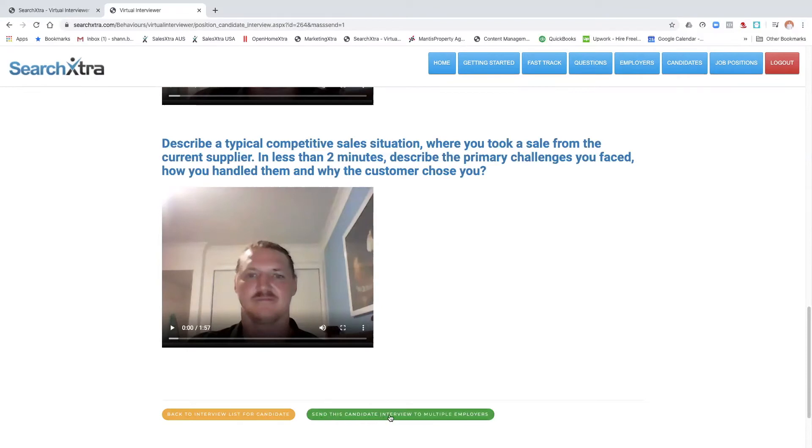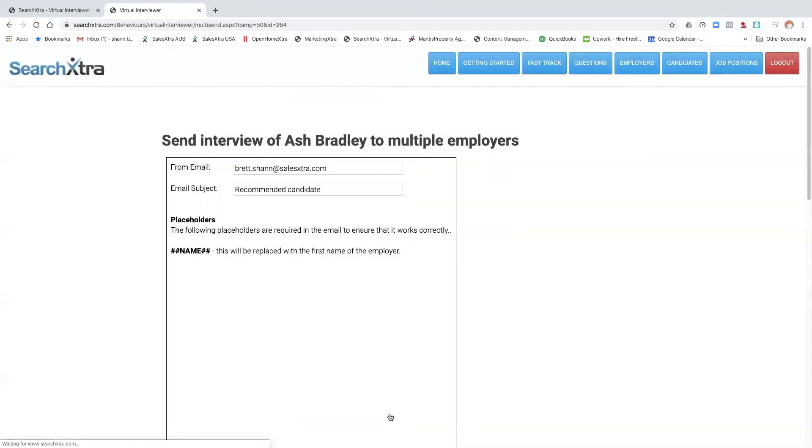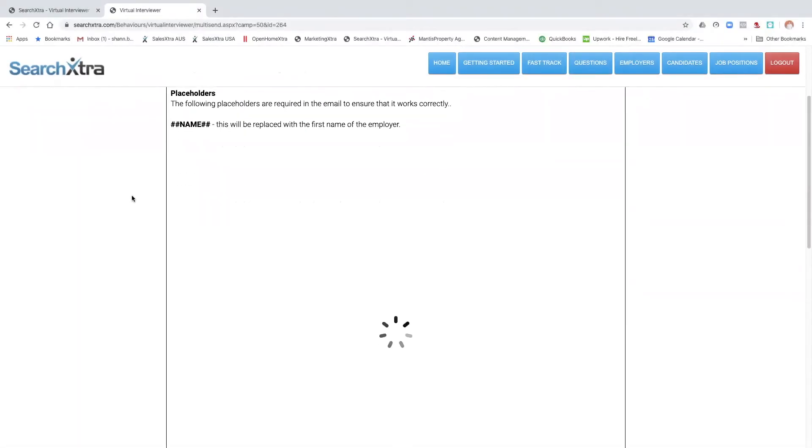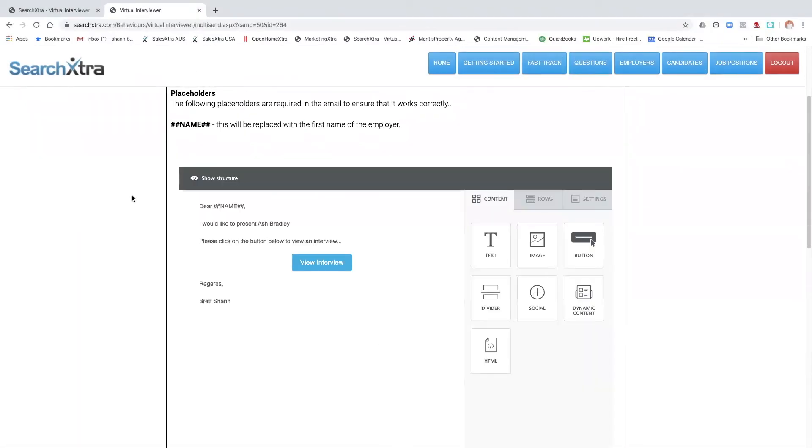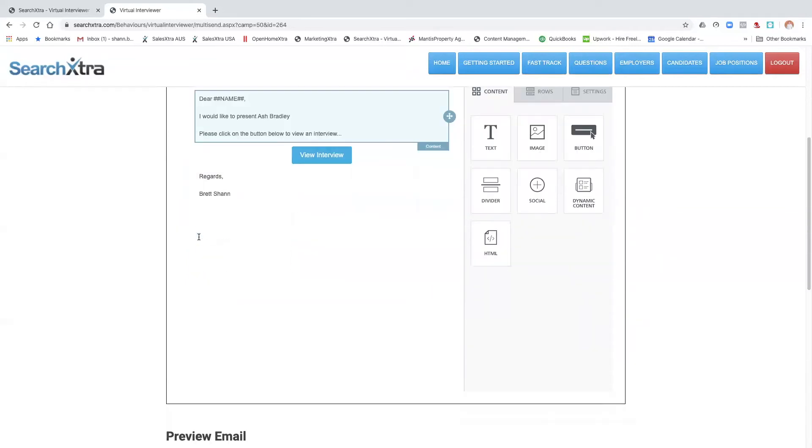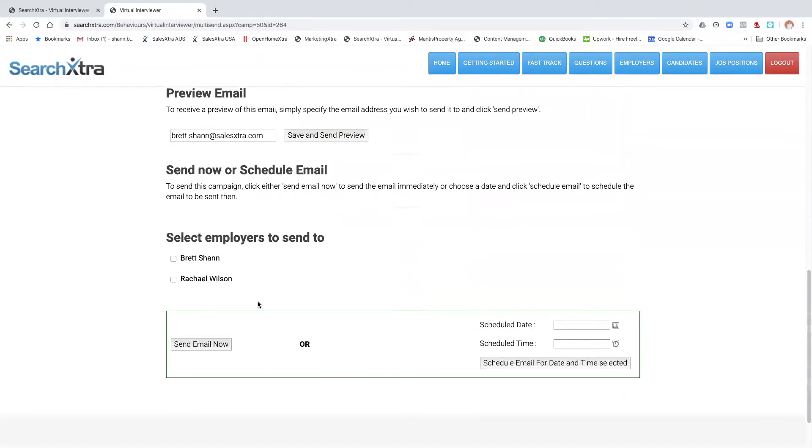Once you click on that, it will take you to a new screen. You'll load up a templated email with the actual interview link already attached. You go down to the actual employee you want to send the video to.